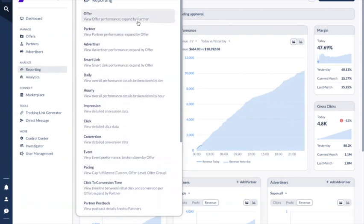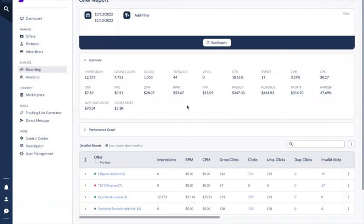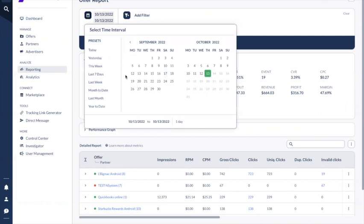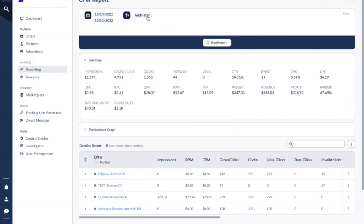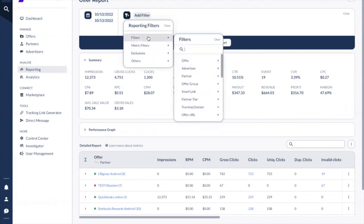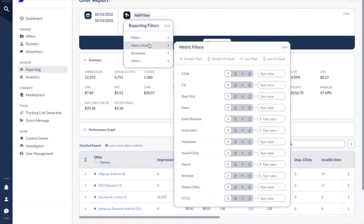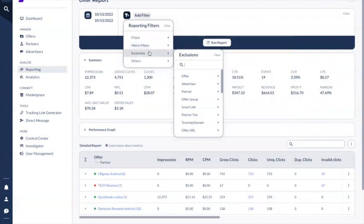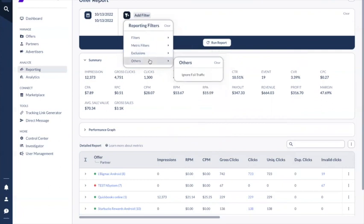Let's look at offer reporting first. When you click on the reporting there are a few sections. The first section is the filter, which allows you to filter on a specific date range. You also have presets you can choose from, and when you click on 'add filter' you can filter on a specific offer, advertiser, or other things. You can also choose what kind of metrics you would like to show in your reporting, and exclude certain offers, partners, or other information.